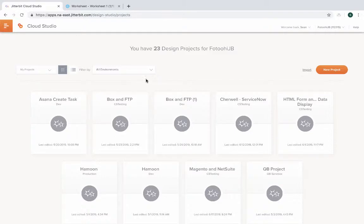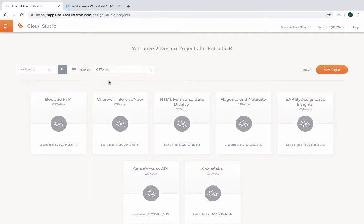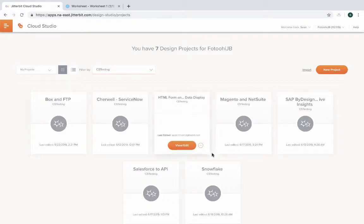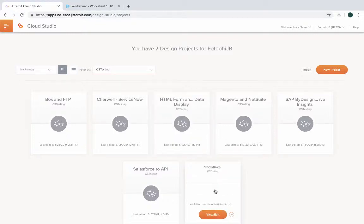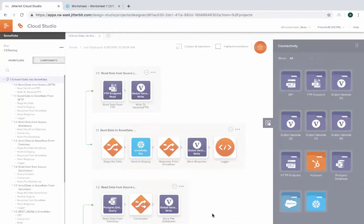Within our platform, we can navigate to our Cloud Studio. This will show all of our projects that we're working on and we have deployed into Jitterbit Harmony. I can navigate to different environments and let me go to one of the environments that I've set up and we're going to go to our Snowflake project.